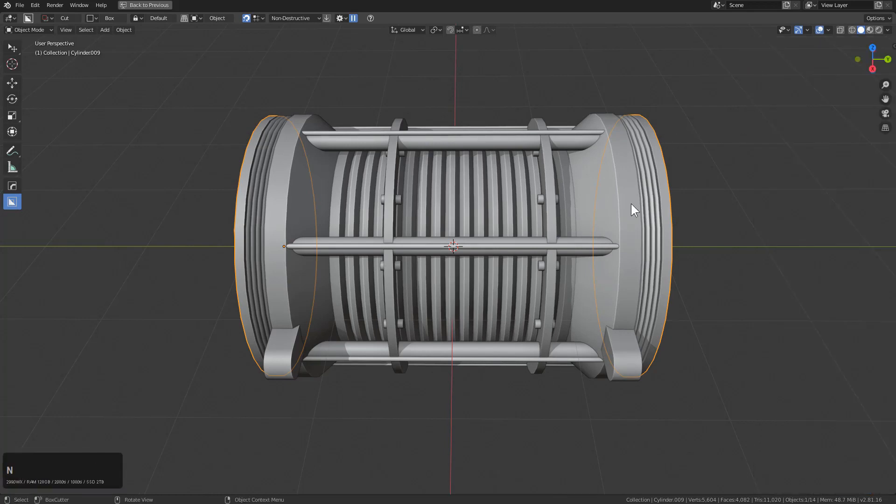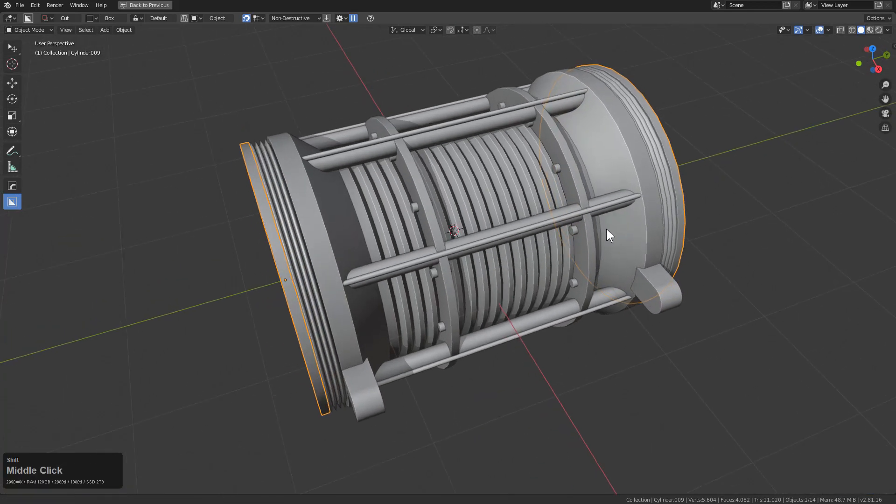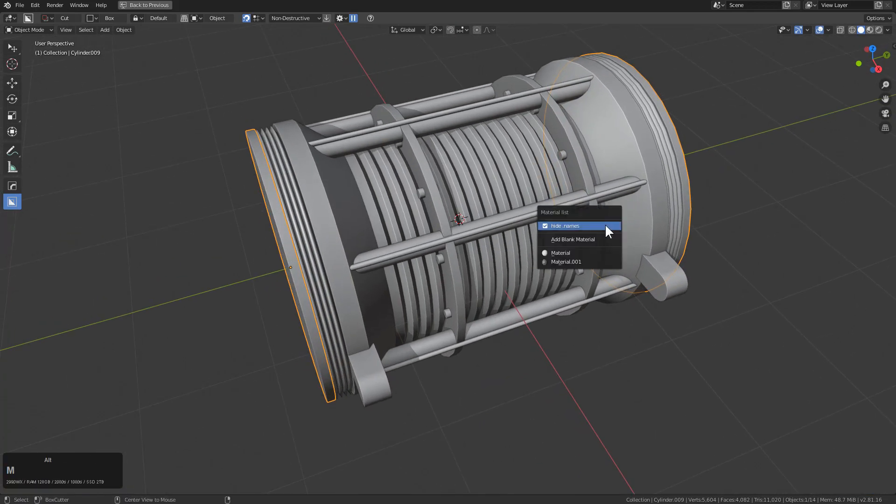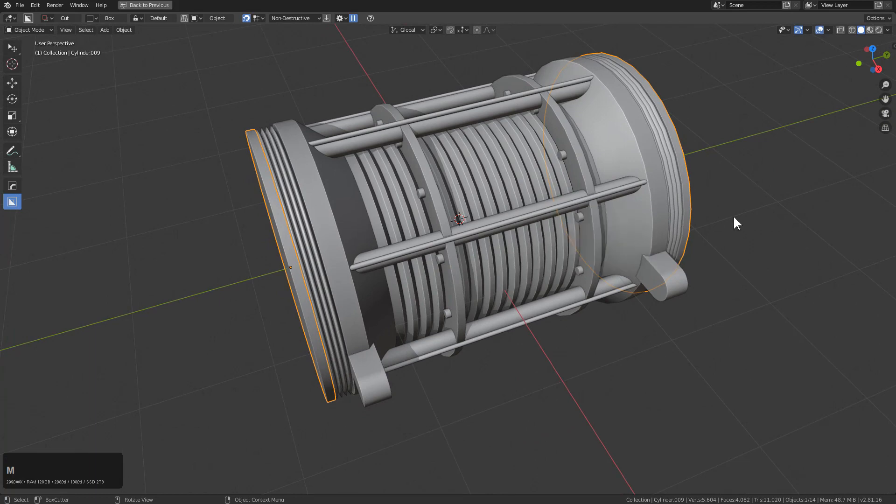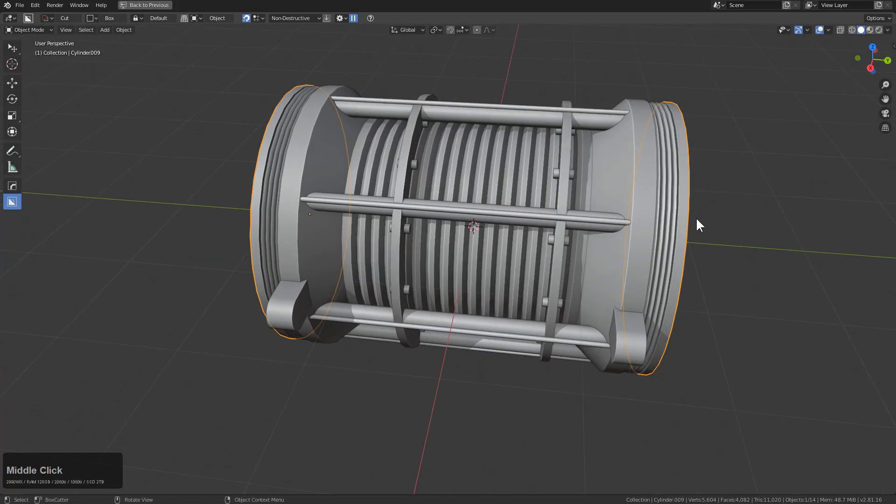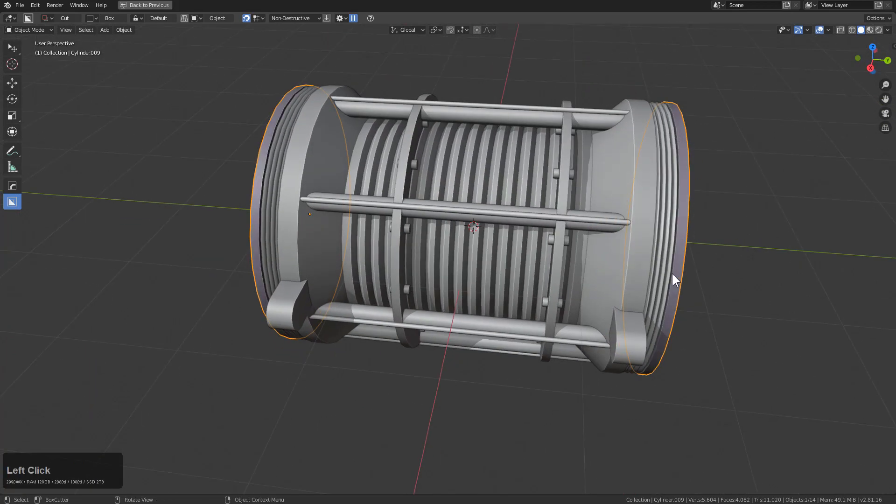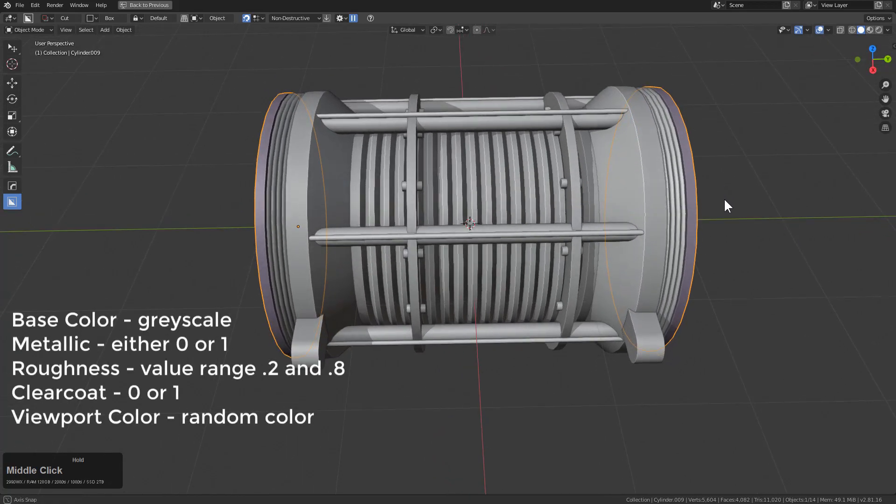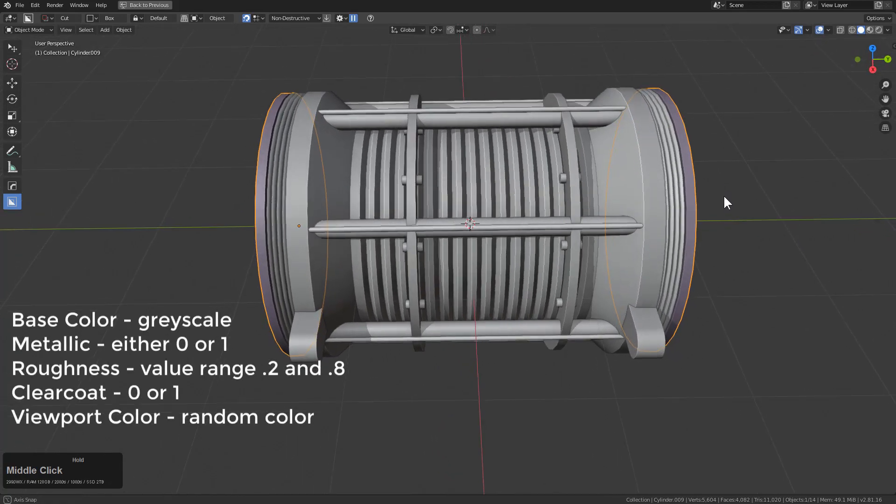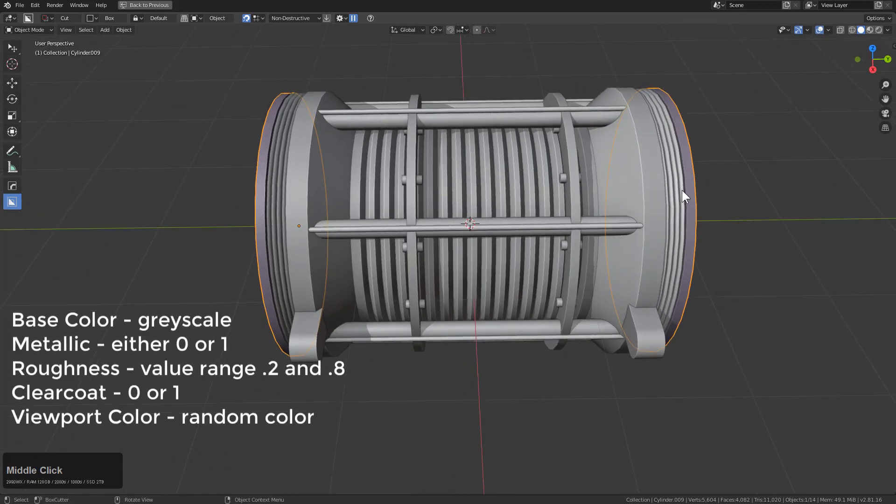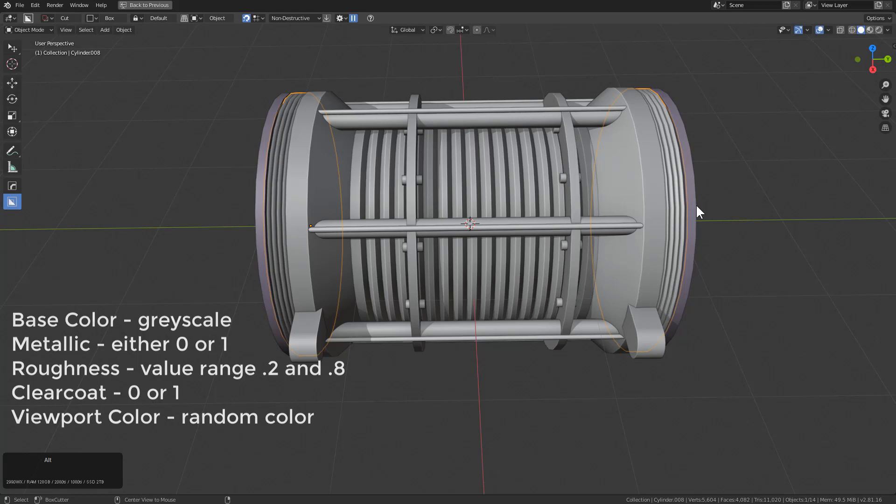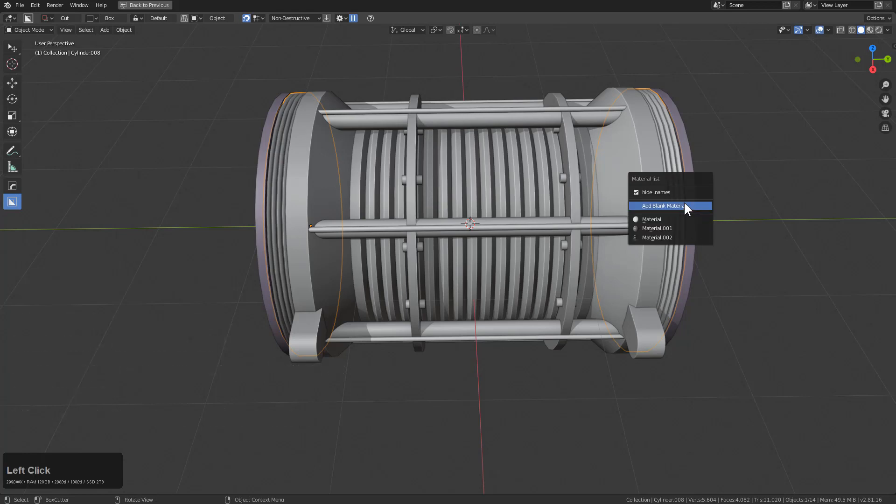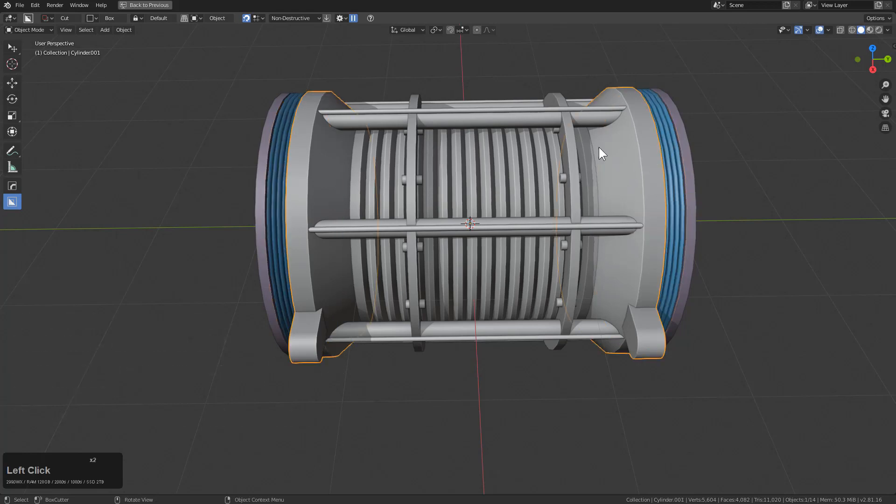So in this newest version, we added a new option to the Alt M menu called add blank material. And if you use this, it will add a blank material of random values of all the parameters I just mentioned, but it will also give it a random viewport color. So you can just select any object and just assign materials.